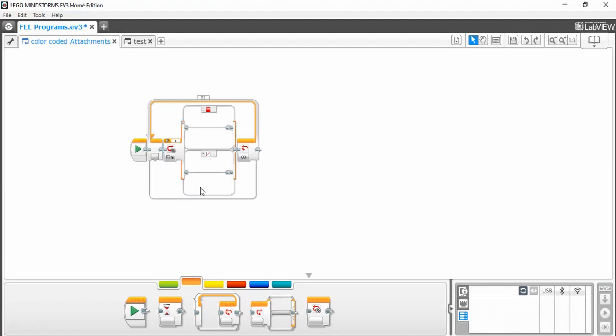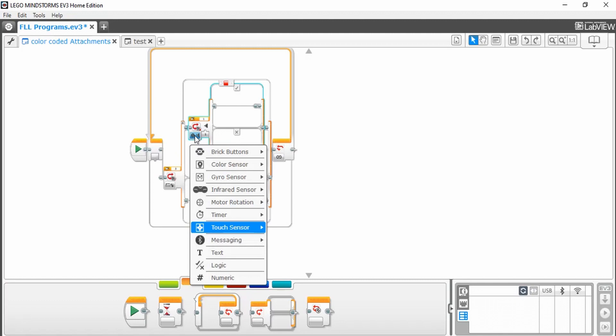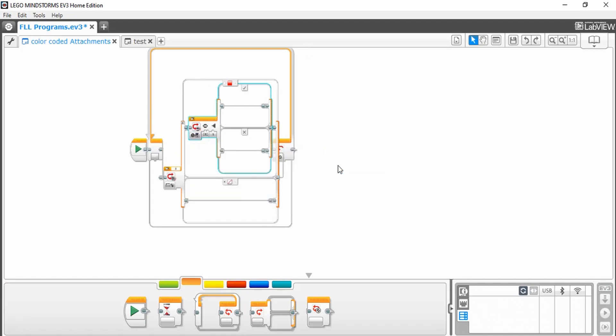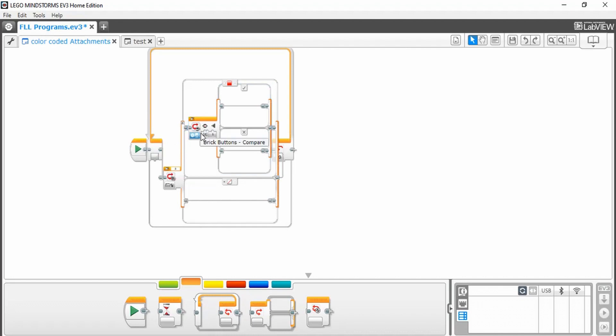Next, you're going to need another switch block, and then set it to brick buttons, compare brick buttons. You can then choose your preferred button, and set the button state as pressed and released.